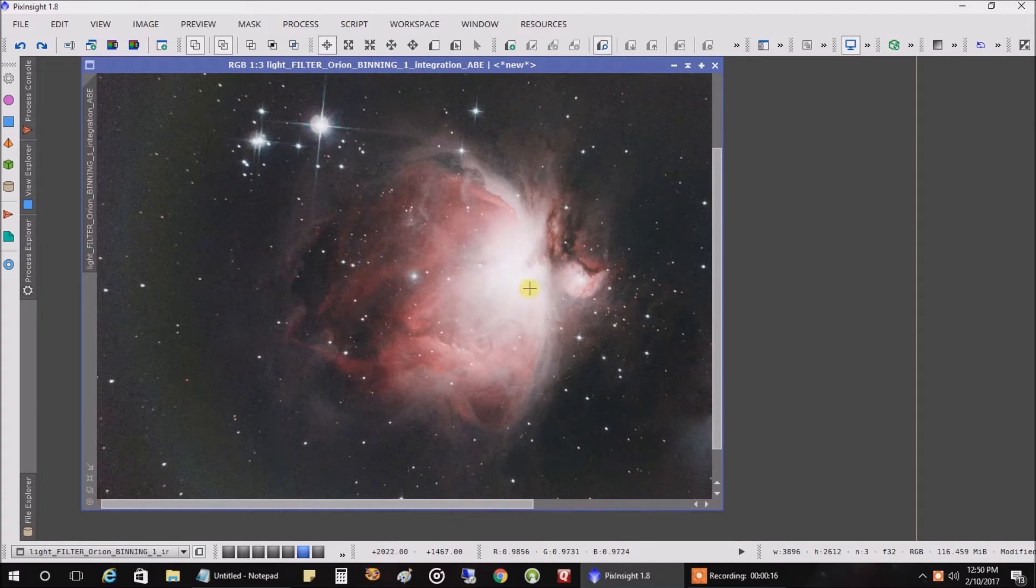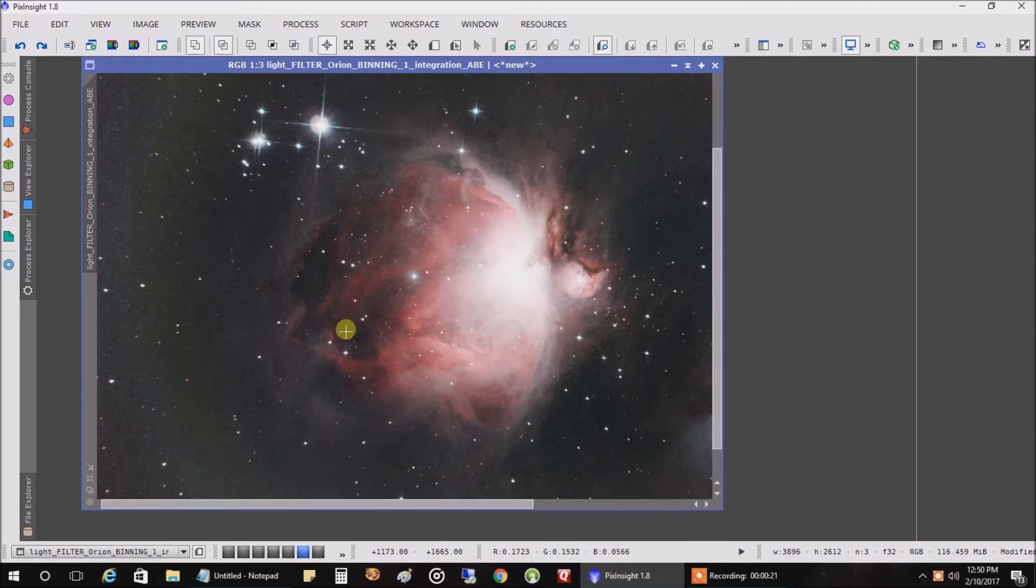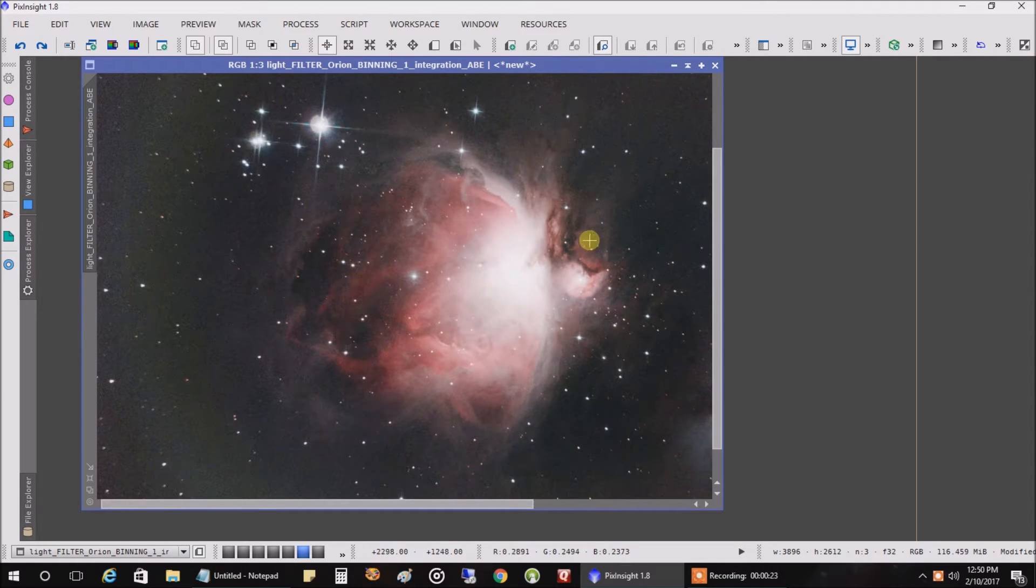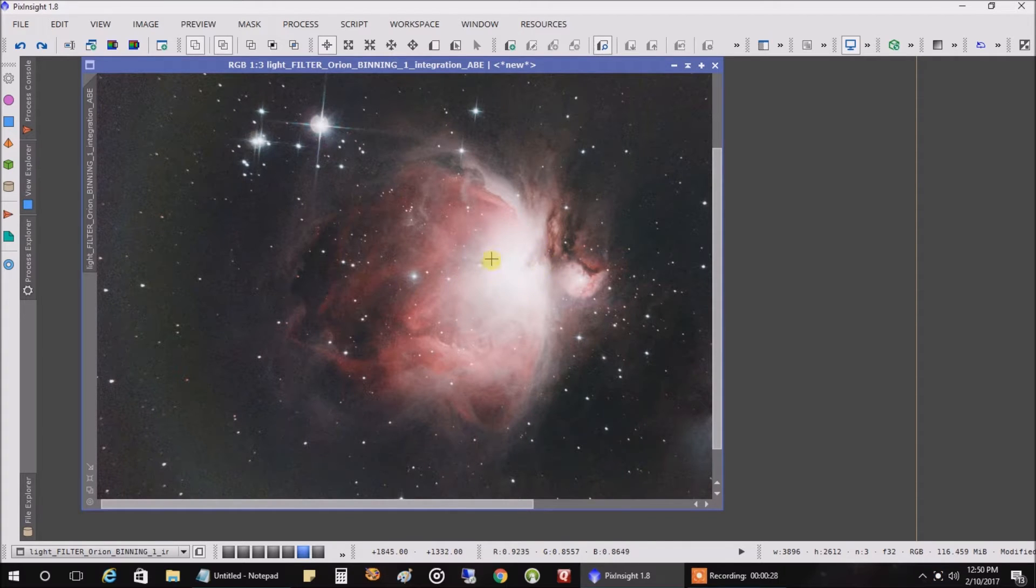What a lot of people do for something like this is they take longer exposures for the outside area of the Orion Nebula, and then they take shorter exposures for this section so that they don't blow out the core.